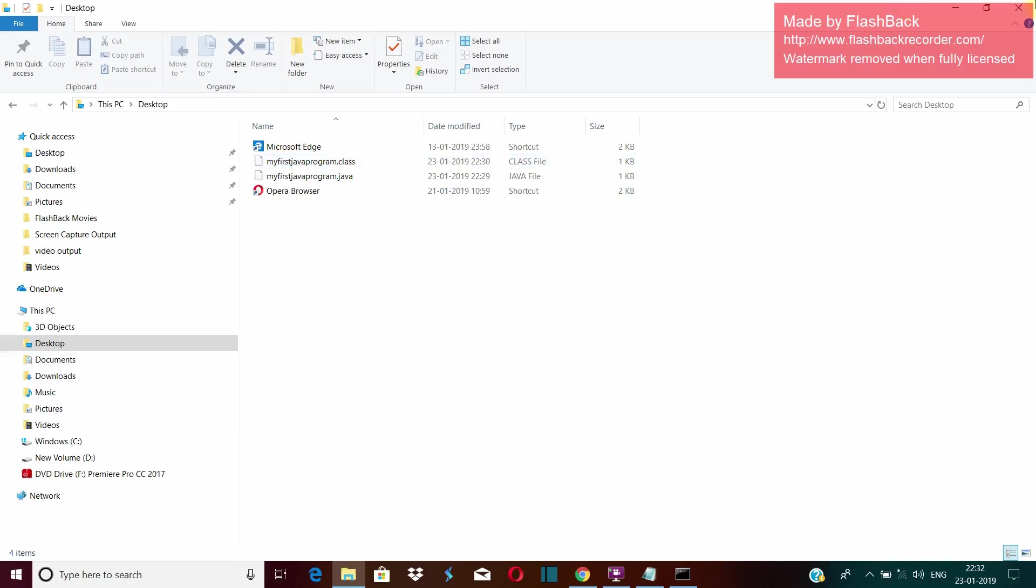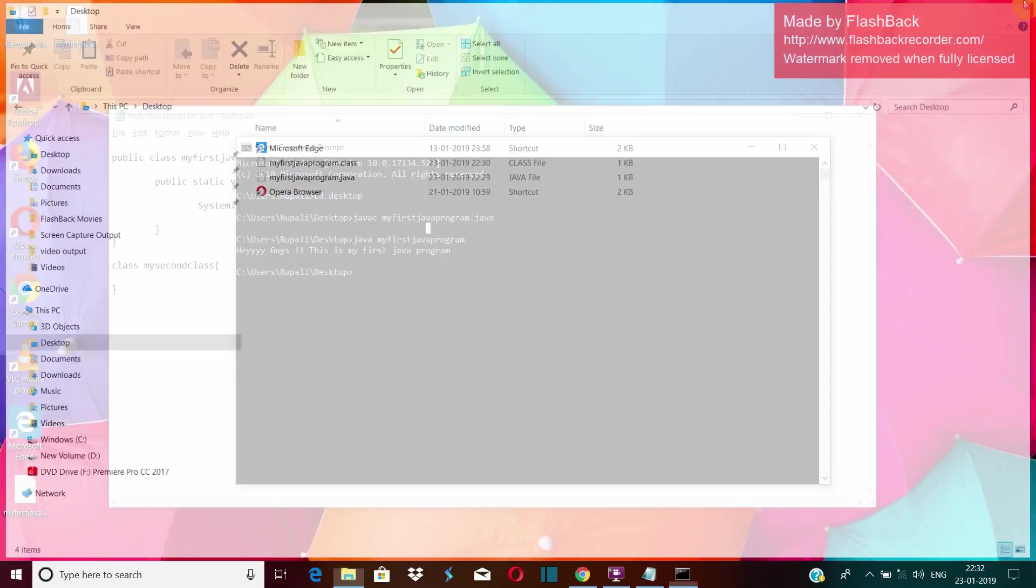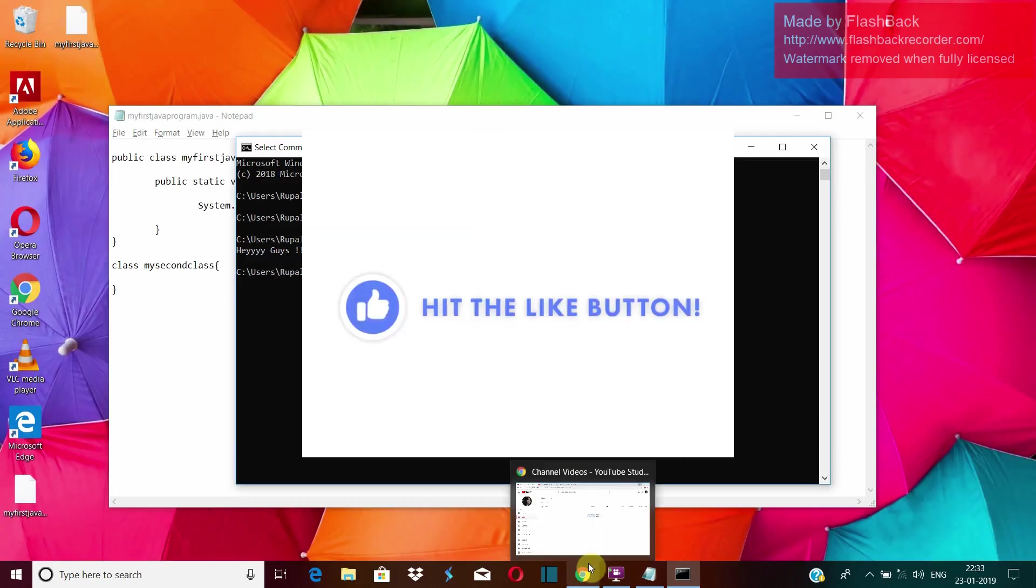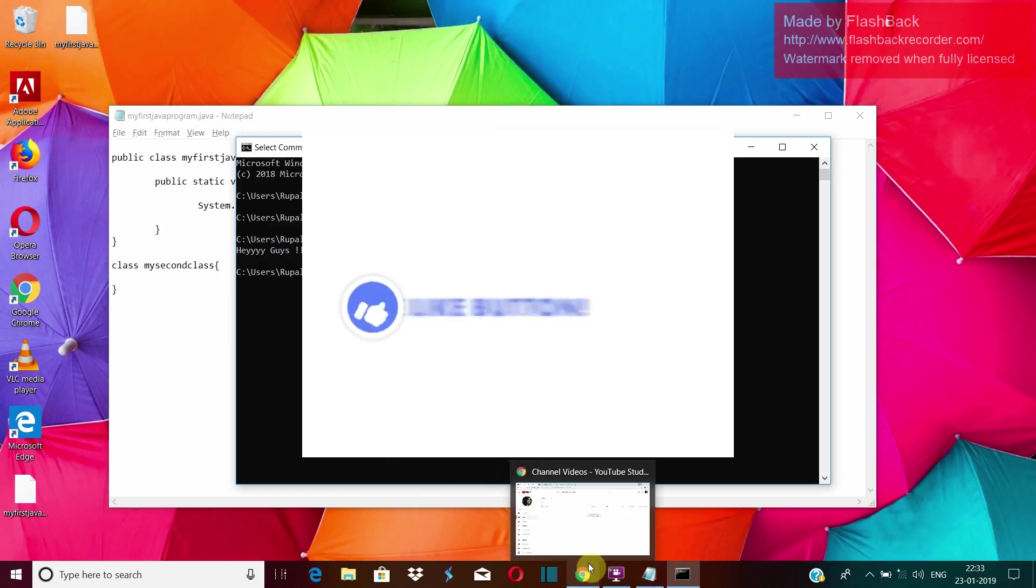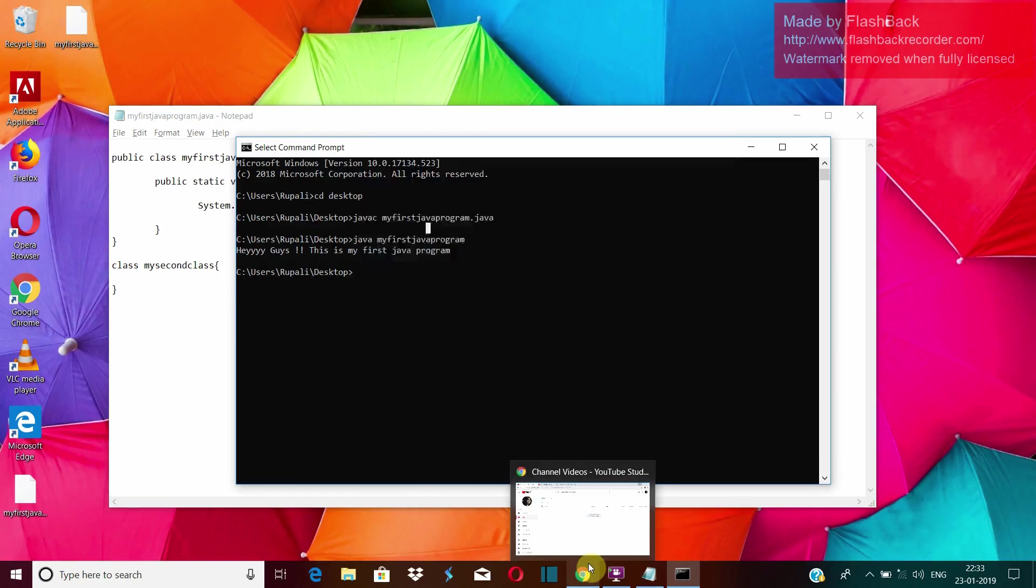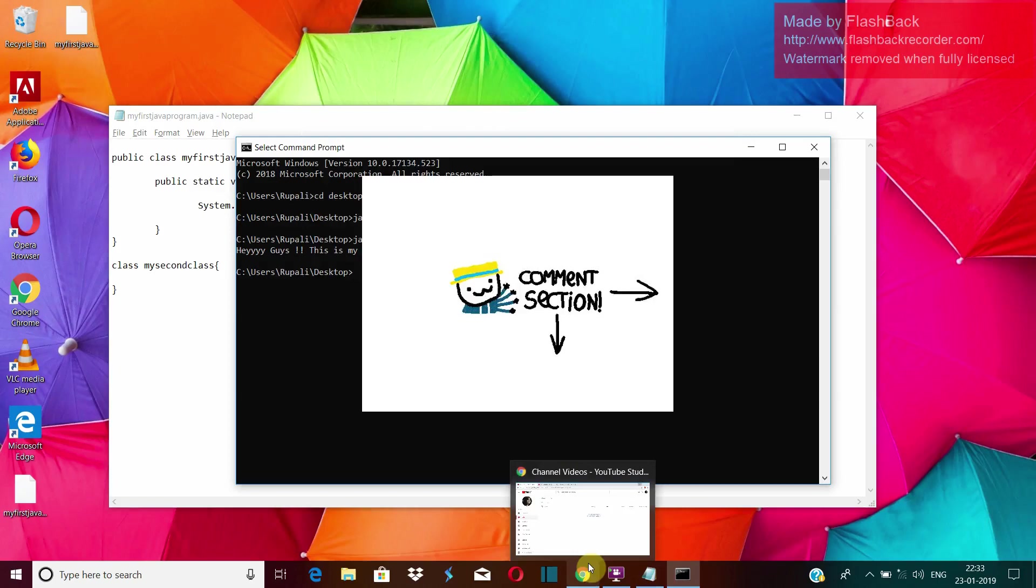That's it guys. See you in the next program. If you like my video, don't forget to give it a thumbs up and do subscribe to my channel and let me know in the comment section below if you like my video or if you have any suggestions for me. Thank you.